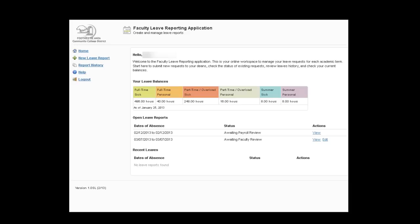Below that you will see any open leave reports and in this case we have two. The first one is waiting for payroll to process it and the second one has been returned and is waiting for the faculty to go in and edit it and you'll see the edit button here. The ones that's already been completed you'll just see view.